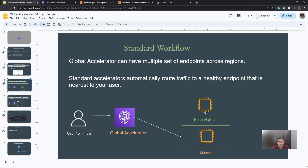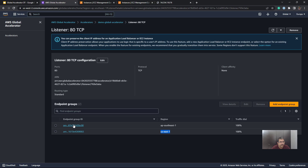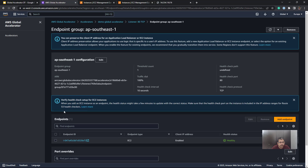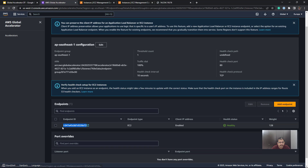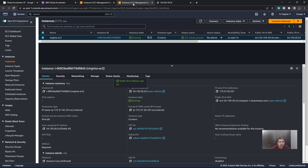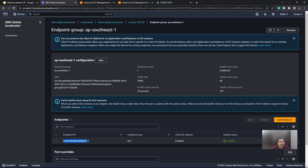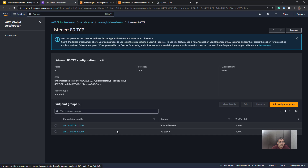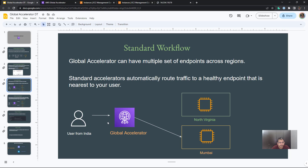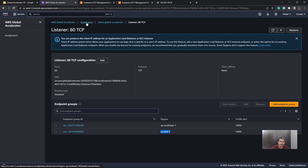This Global Accelerator is associated with two EC2 instances — one in North Virginia and one in Singapore. If I open up one of the endpoint groups, you will see the EC2 instance ending with the ID E72, which is the Singapore region. Similarly, we have a second endpoint in the US East 1 region. Once the traffic flows to the Global Accelerator, we can then determine which EC2 instance it is sending the traffic to — let's quickly find it out.